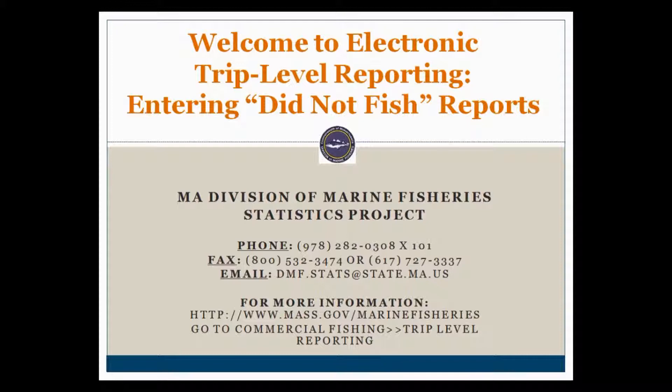Hello, and welcome to this video tutorial on how to enter a did not fish or a negative report.